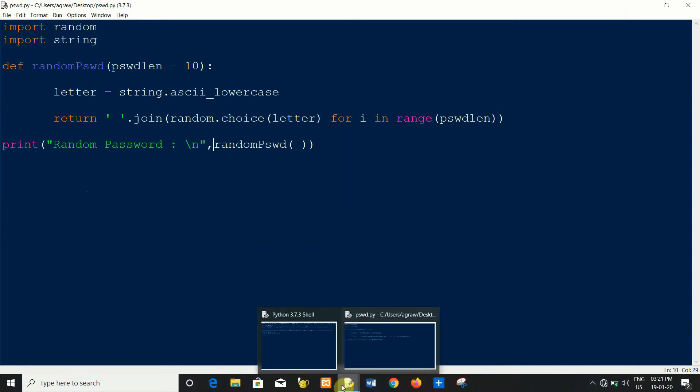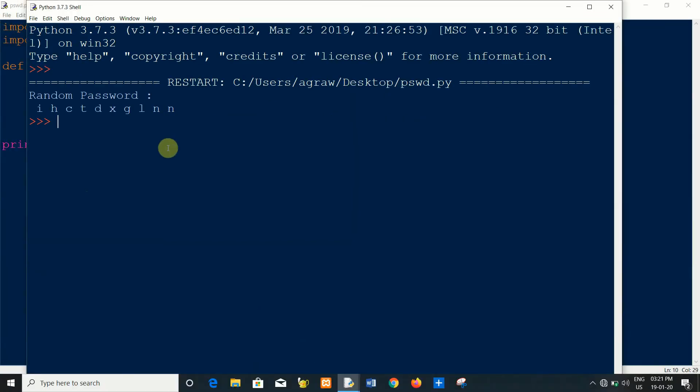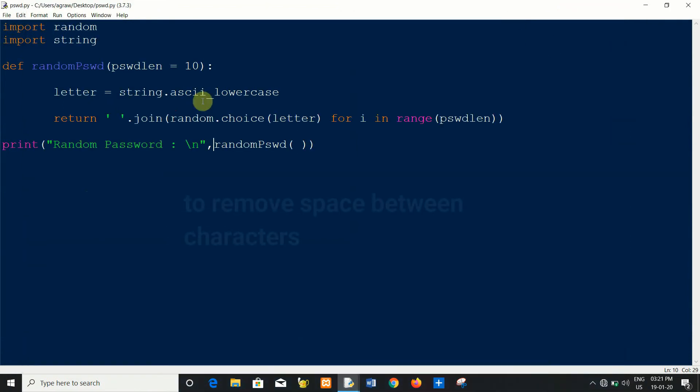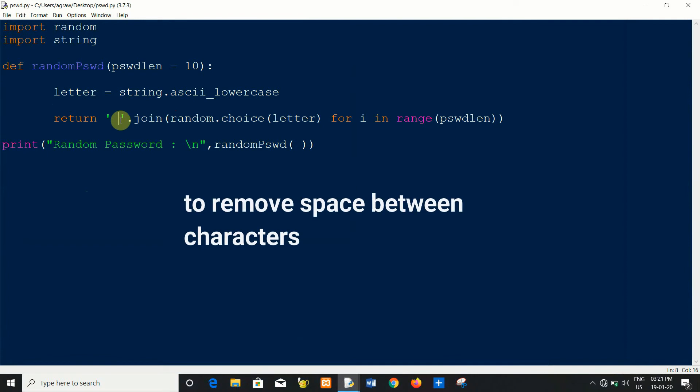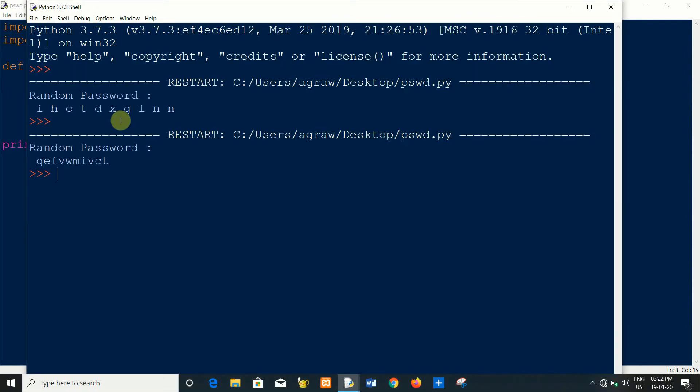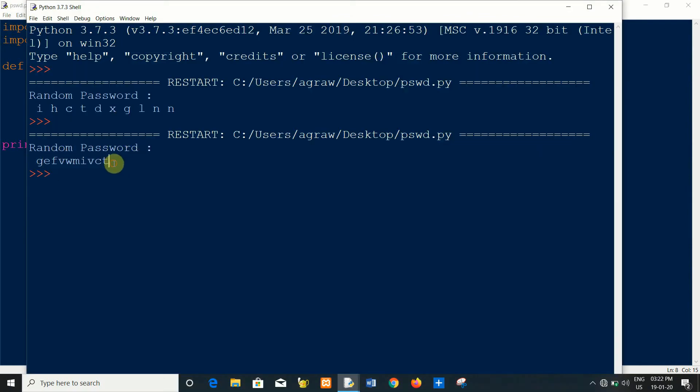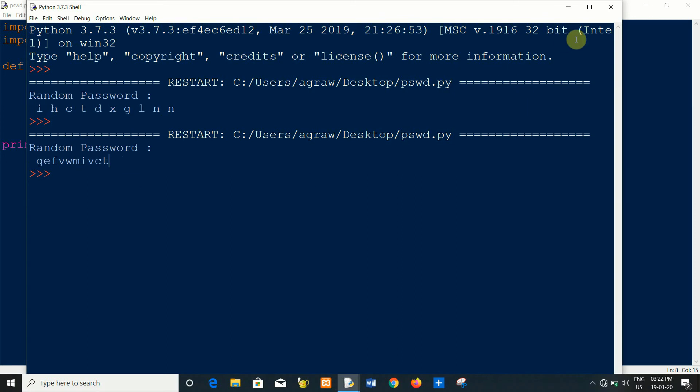Password. As you can see here, a random password is generated. Now save it. As you can see there is a random password generated with lowercase letters.